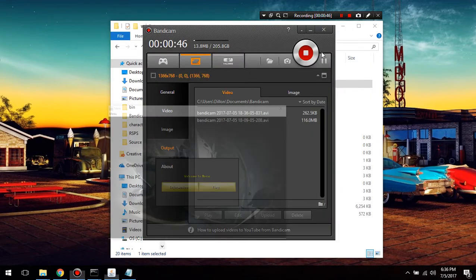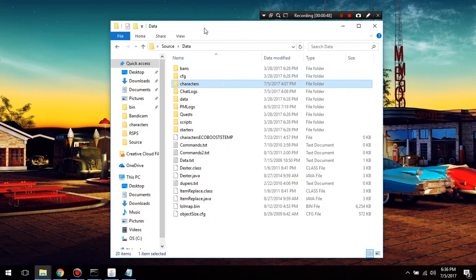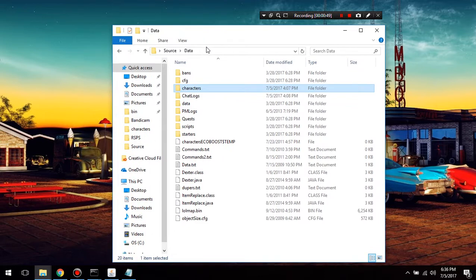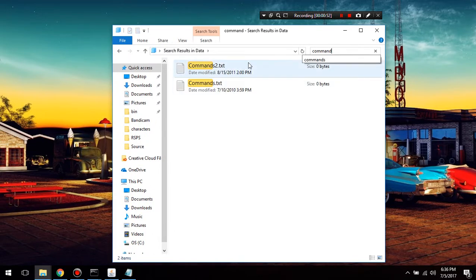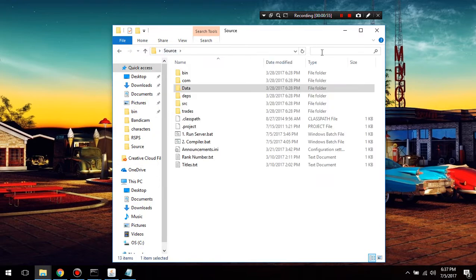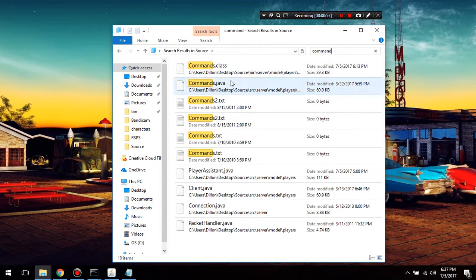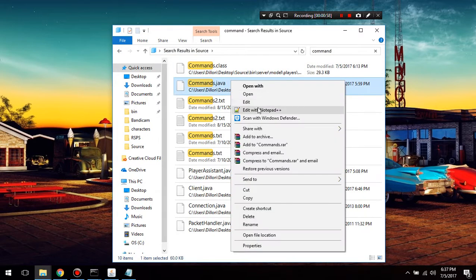So let's log out and let's go into our commands.java. I've got to go back to my source, commands.java, just like that.